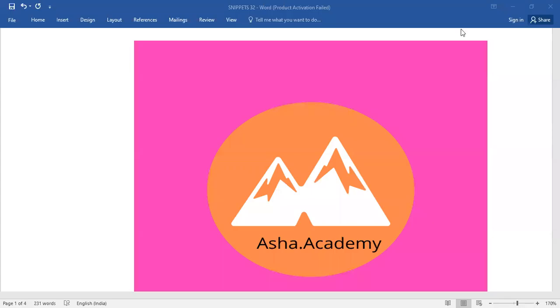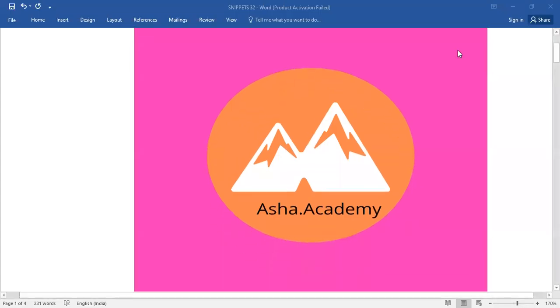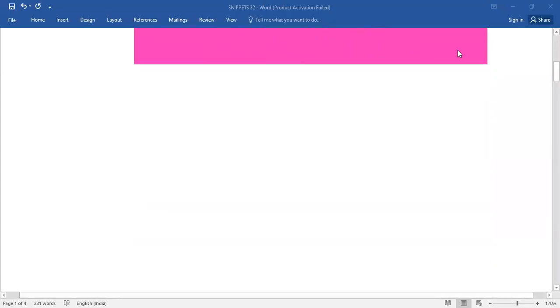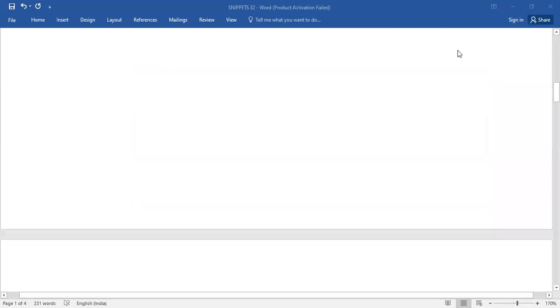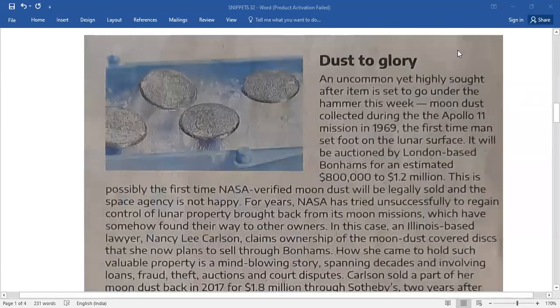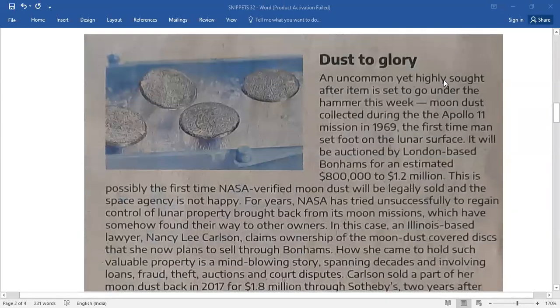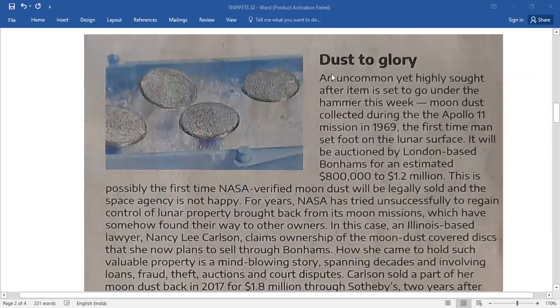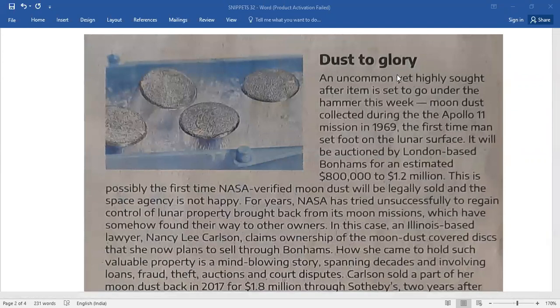Hello everyone, welcome back to Shout Out Academy. Today's paragraph comes under snippets. Here it is: Dust to Glory.